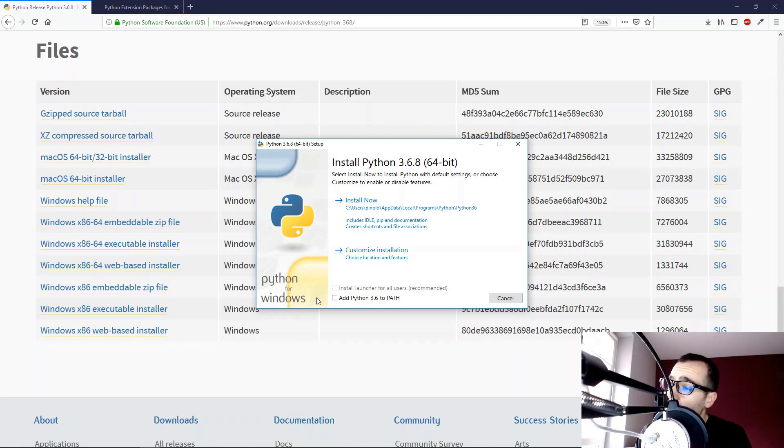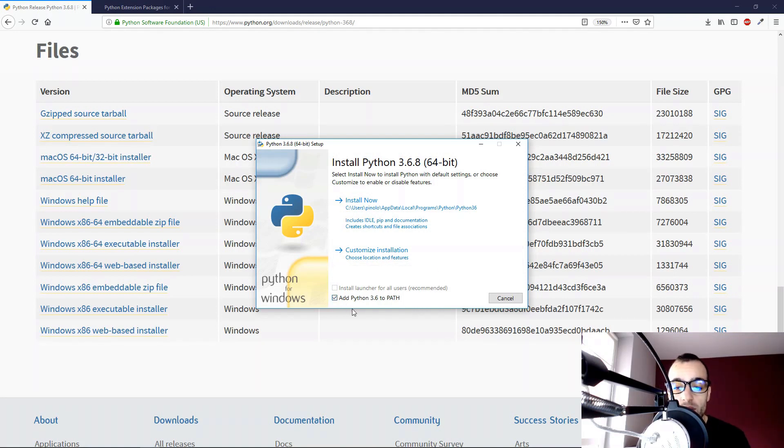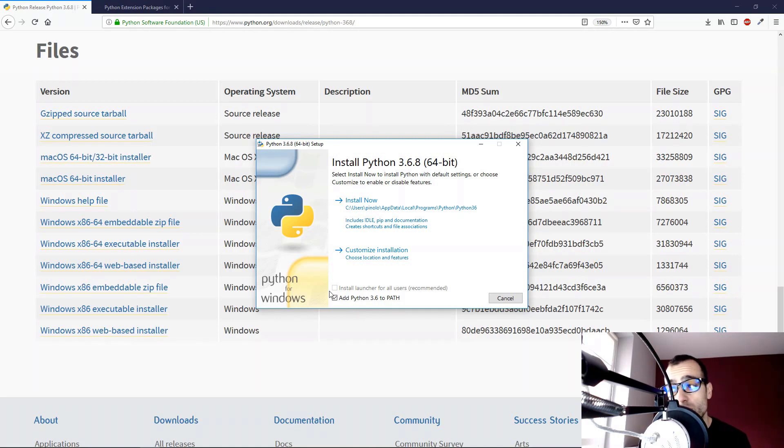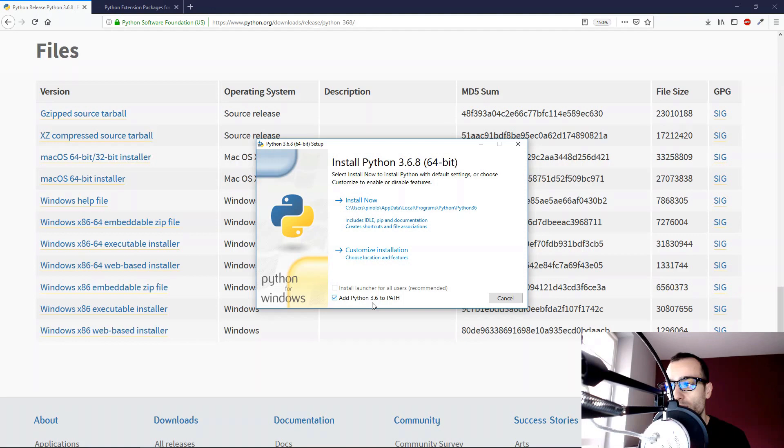First, remember to add Python 3.6 to the path. This means that we can run Python straight from the prompt command of Windows. If you don't do that, we cannot run it. So I highly suggest you to do this, because it will make our life much easier.